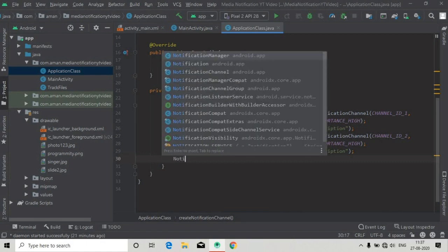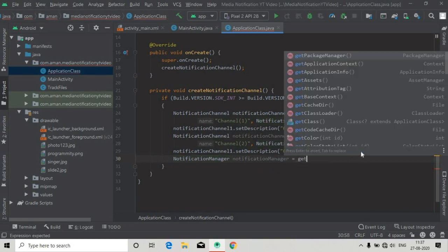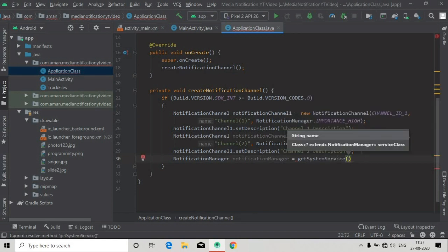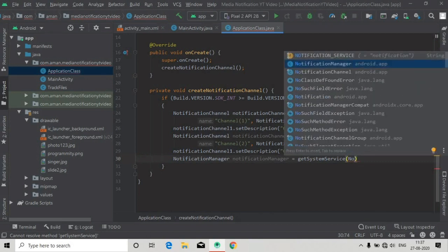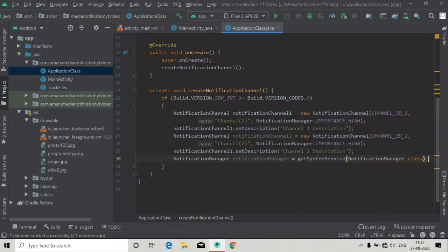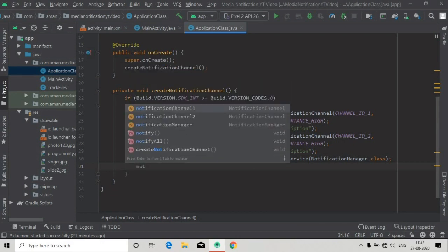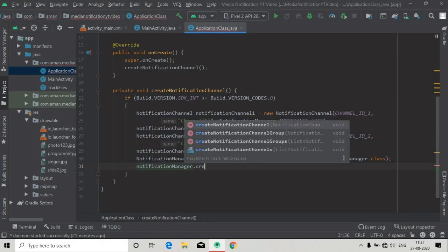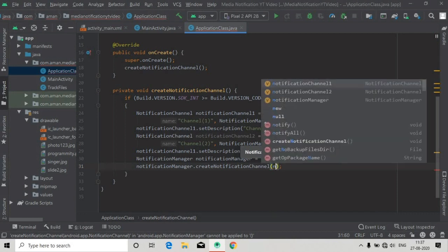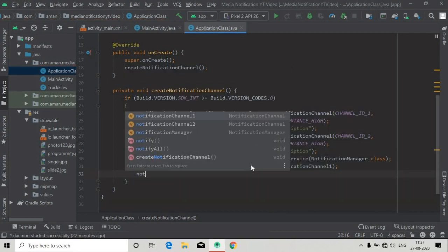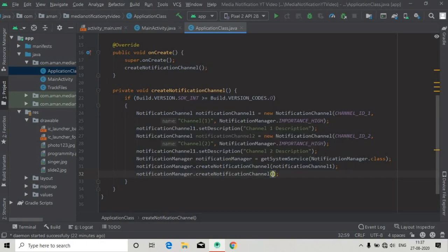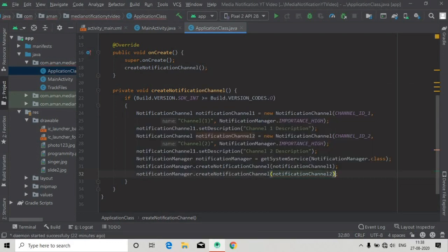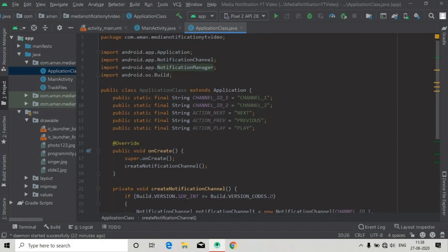After this we will create an instance of NotificationManager, so NotificationManager equals getSystemService, and here we will pass the argument as NotificationManager.class. Now we can create the channel using notificationManager.createChannel and pass the notificationChannel instance. Again we will create notification channel 2, notificationManager.createChannel with notificationChannel2. So the notification channels have been created now.